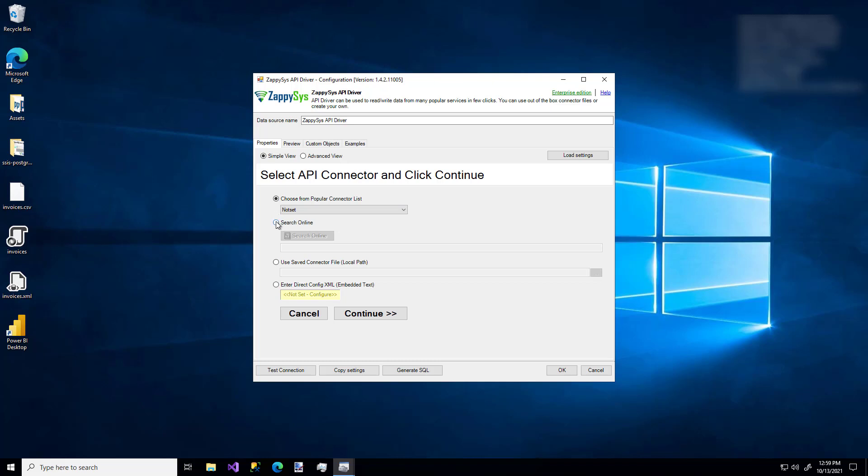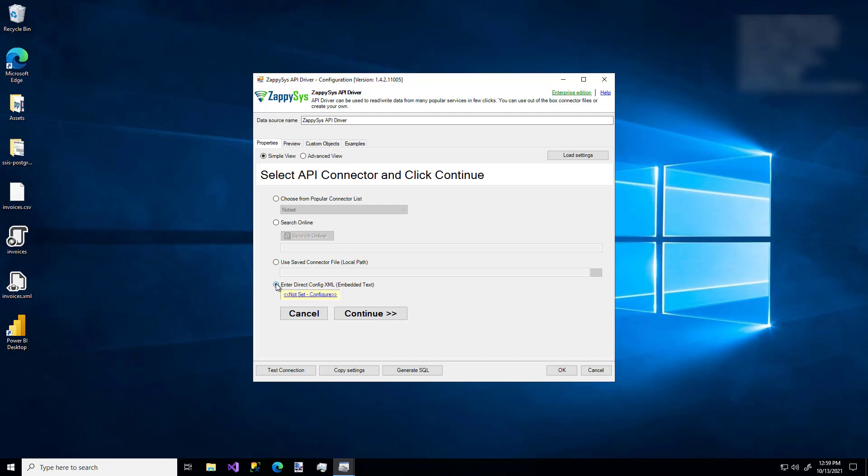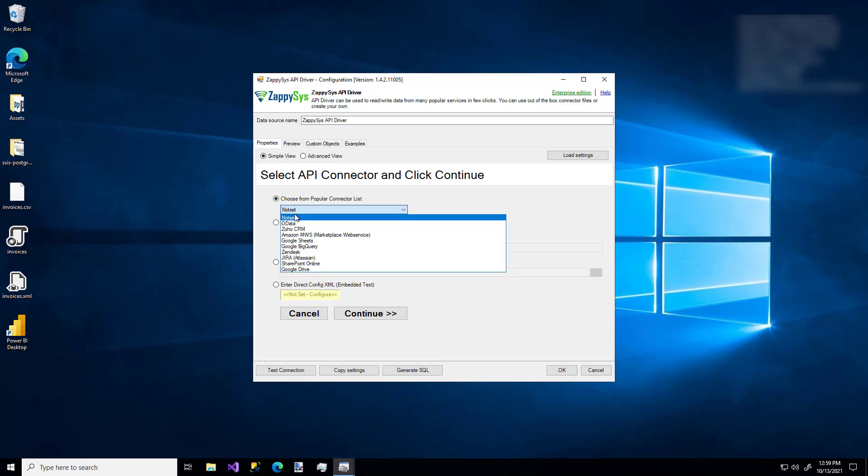But suppose you didn't see your connector in that list. You can search online if you'd like, or you can specify a direct file path for a custom connector, or you could enter some direct XML for a custom connector. Like I said, I'm going to pick the first option, and I'm going to just use OData.